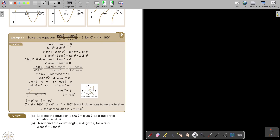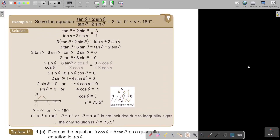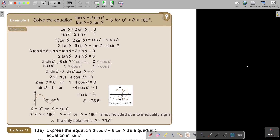Let's look at the first example. Sometimes they break it up into parts A and B, but sometimes they just want you to first simplify the equation and then solve it. So, solve the equation. It looks very complicated as it stands, but we're going to simplify it first. Also note there's no equal sign — theta is greater than 0 and less than 180. That's very important. So make this fraction 3 over 1, then cross multiply.